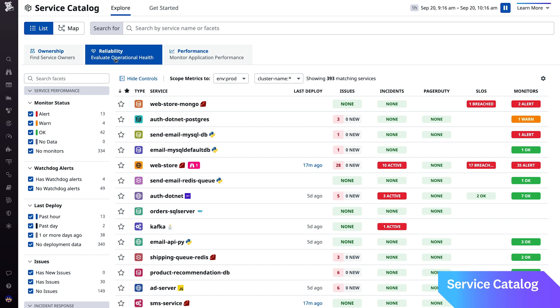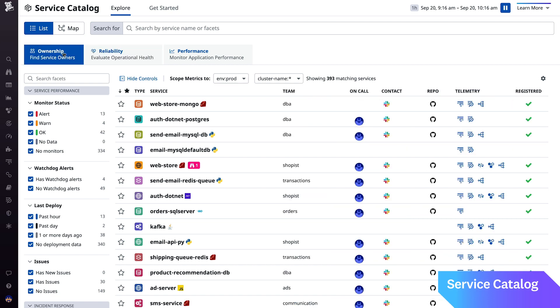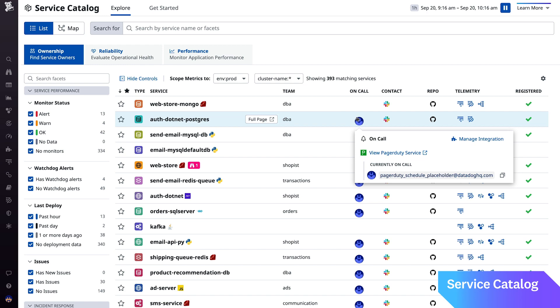With our rich integrations to ops tools like PagerDuty, you're able to see who's on call for every service and when dependencies of a particular service are experiencing issues. You can even page the on-call engineer without leaving your investigation.